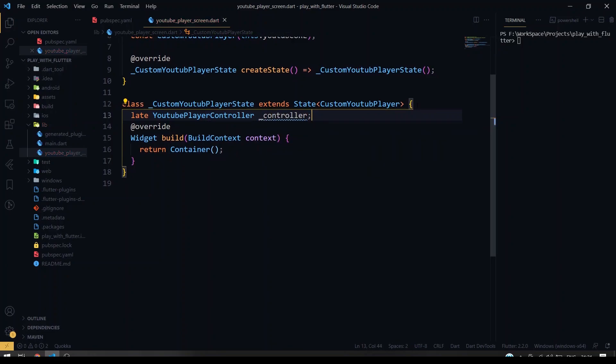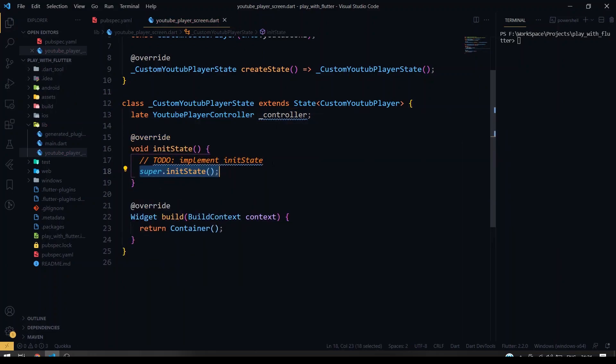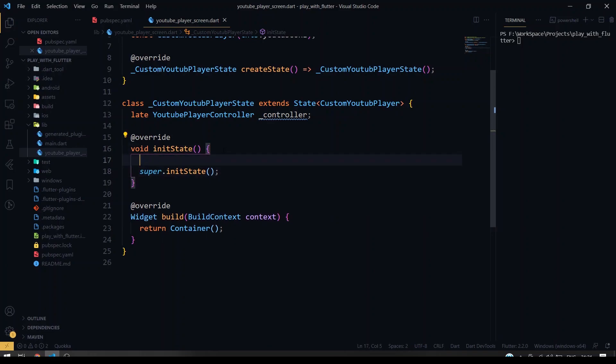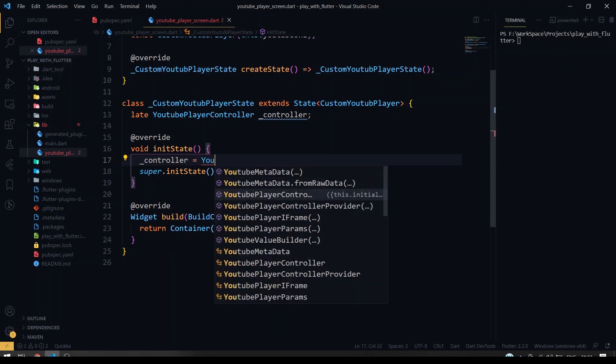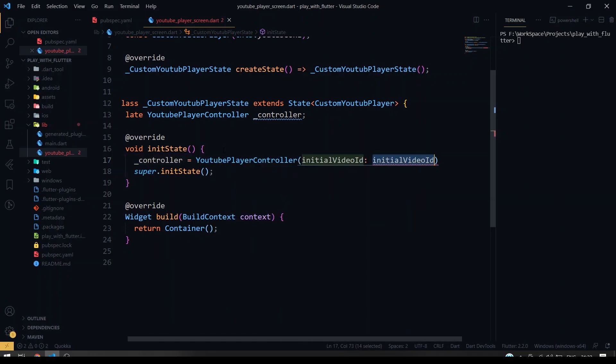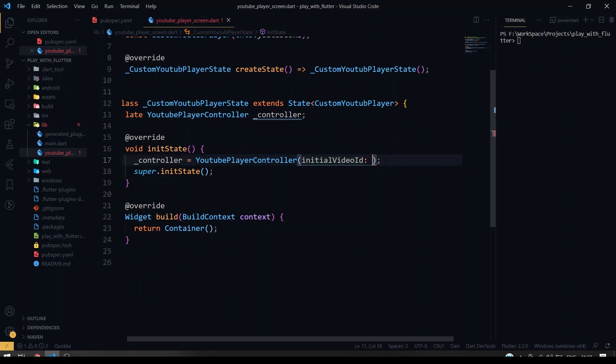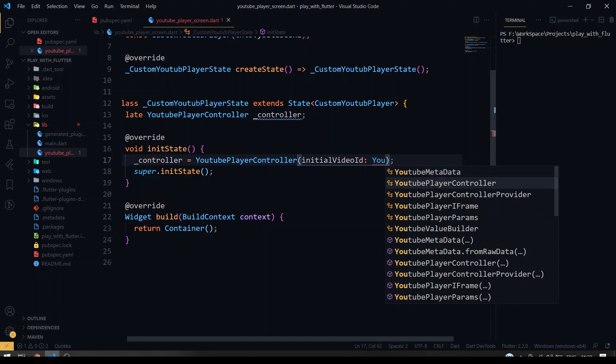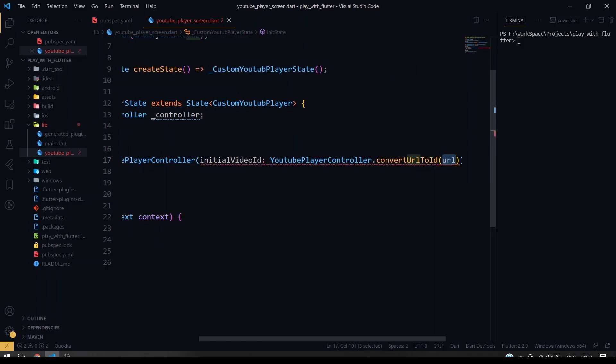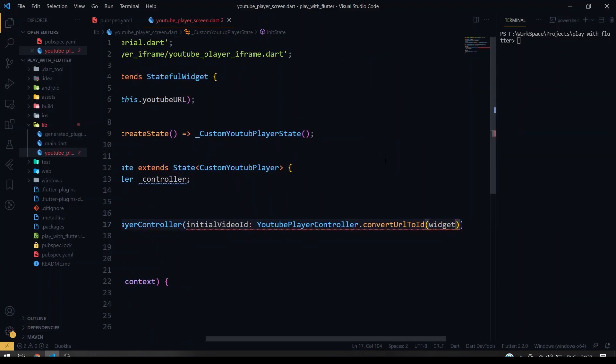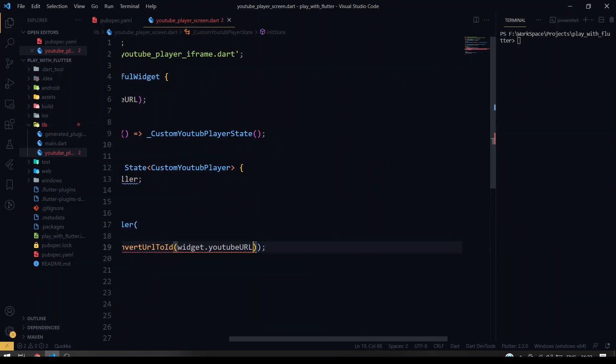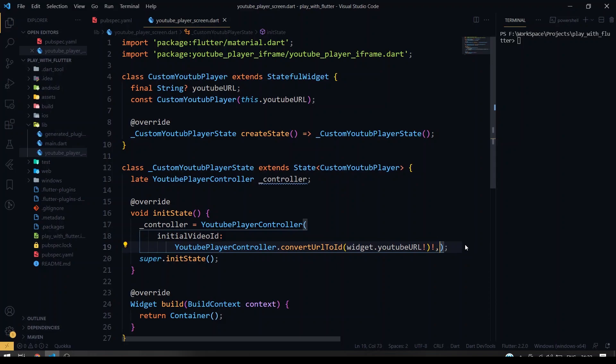Okay, so we are going to instantiate it inside our initial state. So for our controller we are going to create a YouTube player controller. So we have to give the player ID or video ID for the respective URL. So for that they have given the method to convert from URL to the YouTube video ID. So that is called YouTubePlayerController.convertUrlToId, so you have to pass widget.youtubeUrl. So since it is nullable...